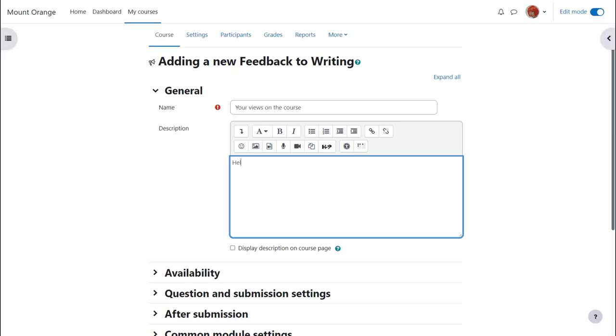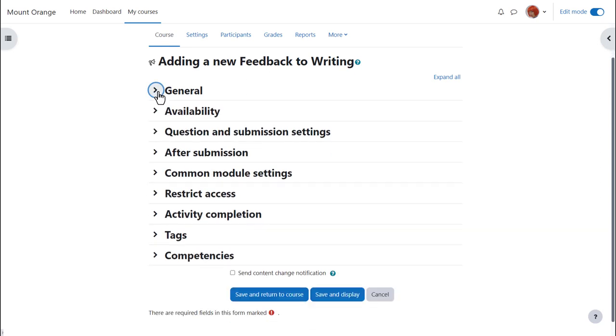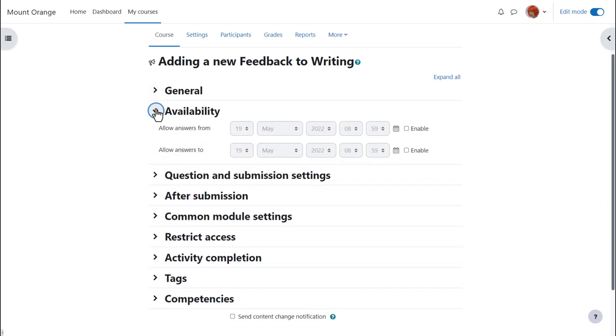We give it a name and an optional description which may be displayed on the course page by ticking the box. Other settings can be expanded by clicking the links. Availability allows you to set a period of time when the feedback will or will not be available.